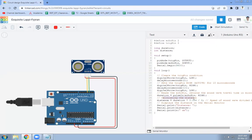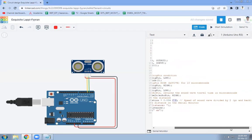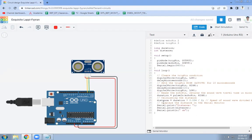Once we get the duration, we can calculate the distance. The formula is: distance = duration × 0.034 / 2. We multiply the duration by 0.034 and divide by 2 because the sound wave travels to the obstacle and back, so the total distance is split into two.